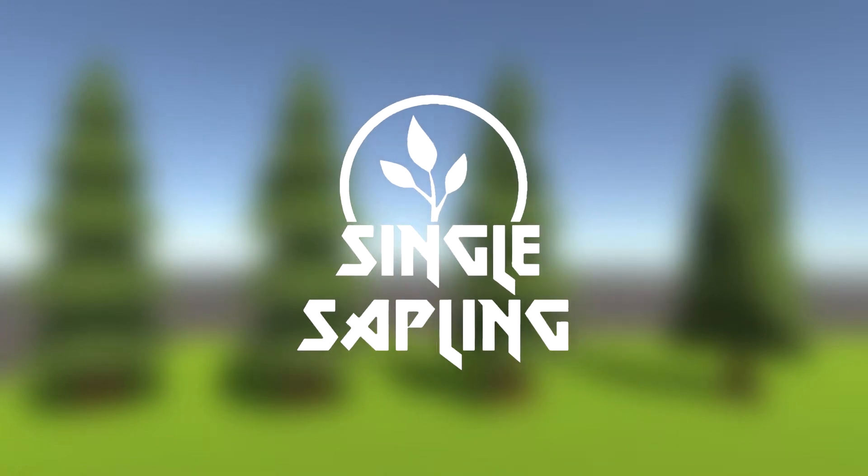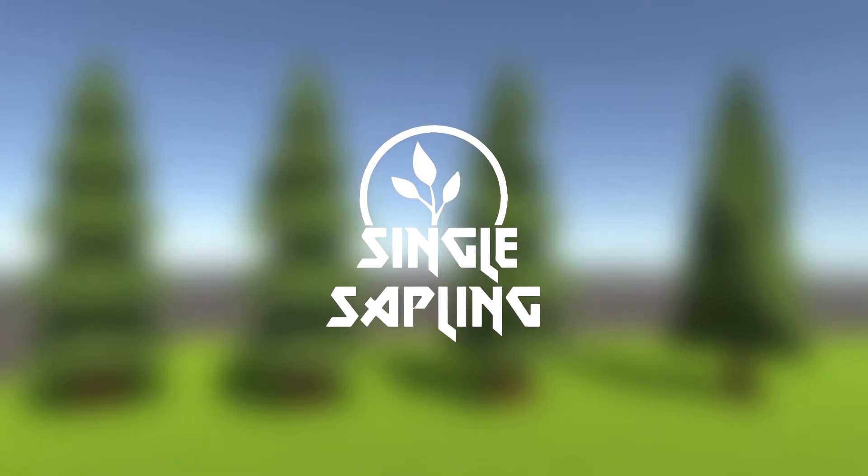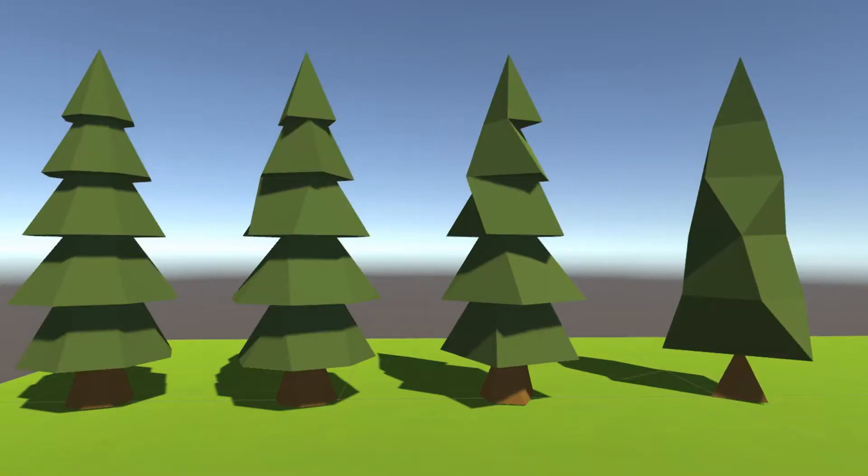Hi guys and girls and welcome back to another video. In this video I'm going to be telling you and showing you what I have made for my first asset pack ever.